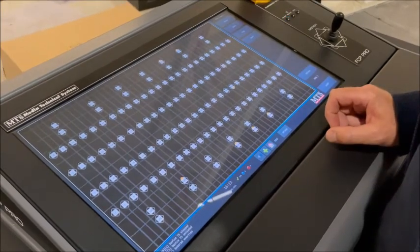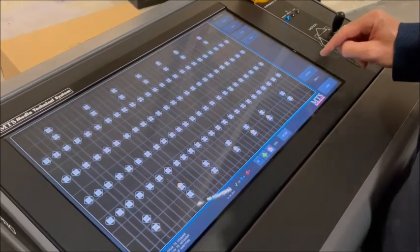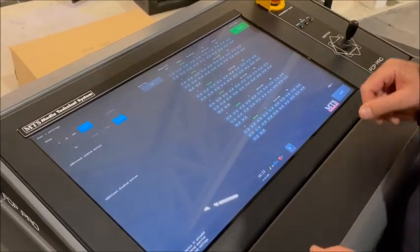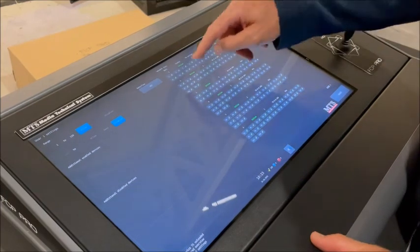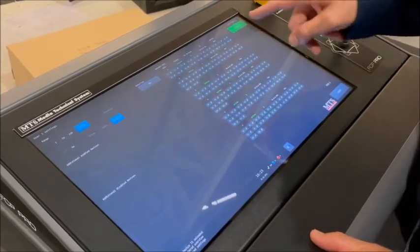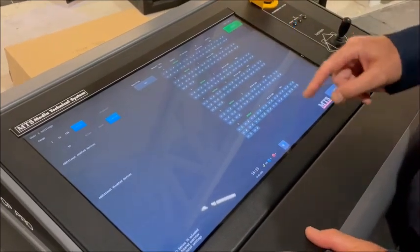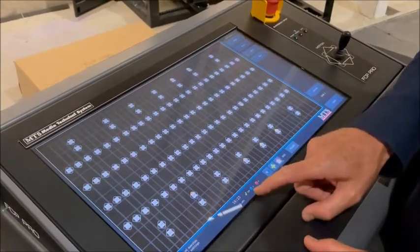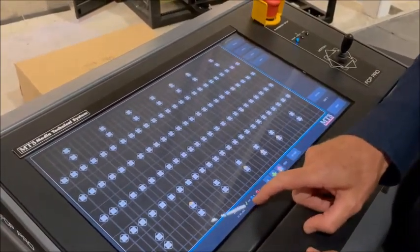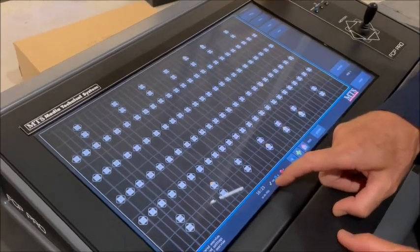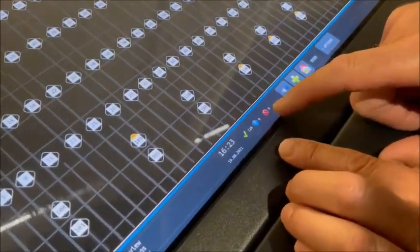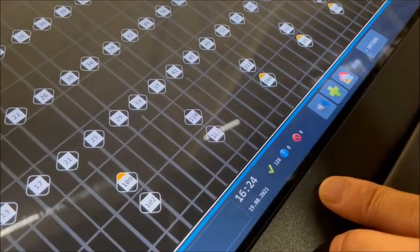You also have a settings menu where you can see which hoists you can allow to be used and which not. You will also see in your main display which hoists are working and allowed to be used, and which may have a limitation or some problem.